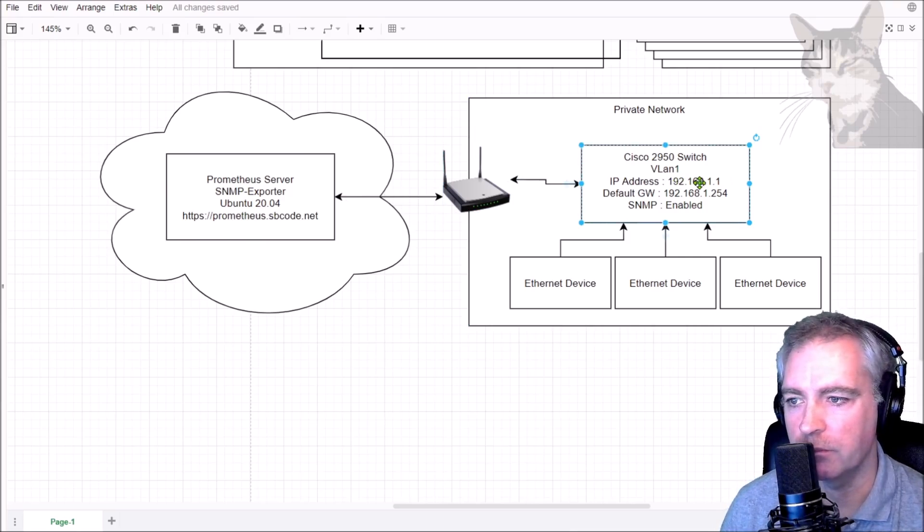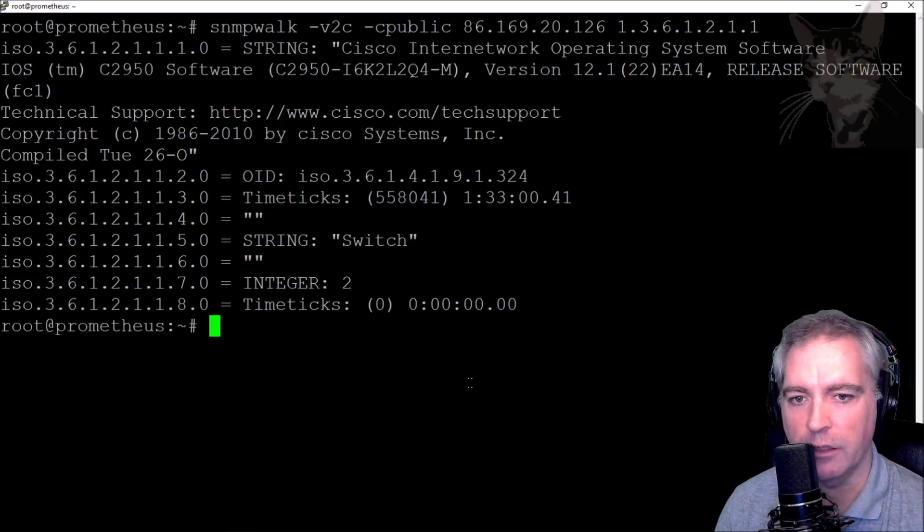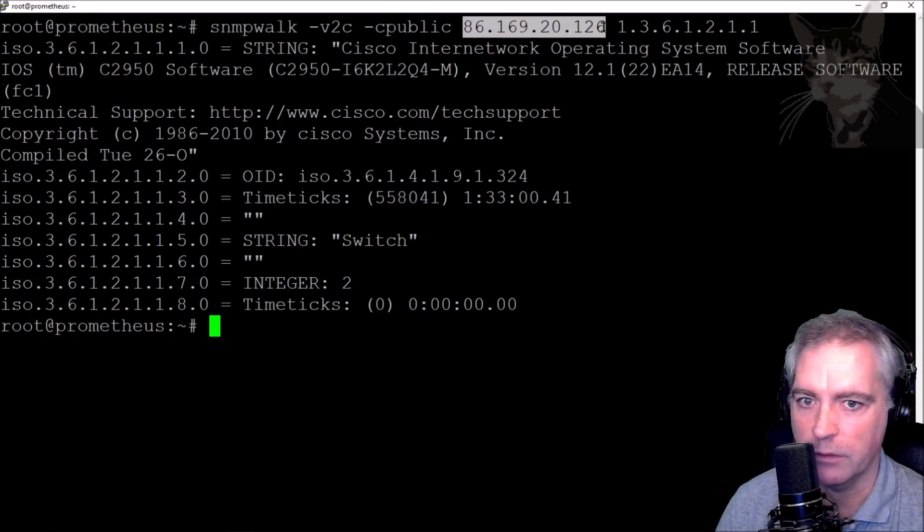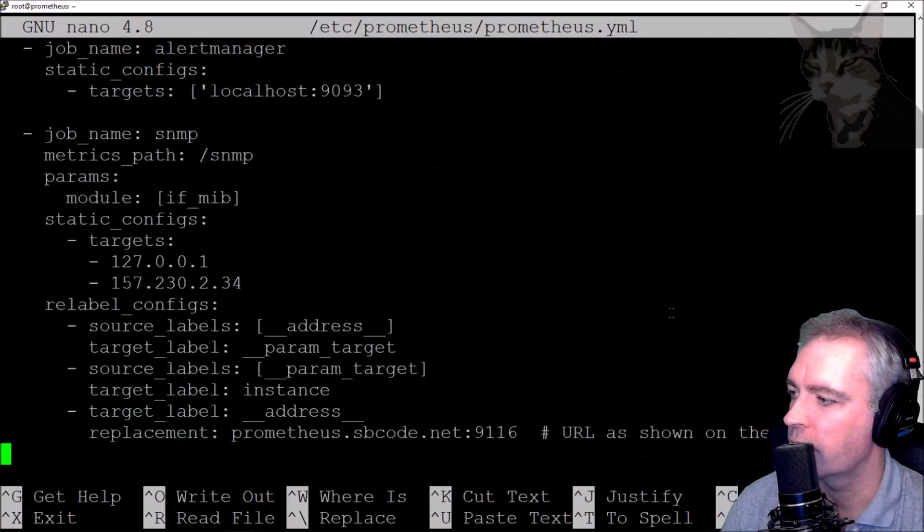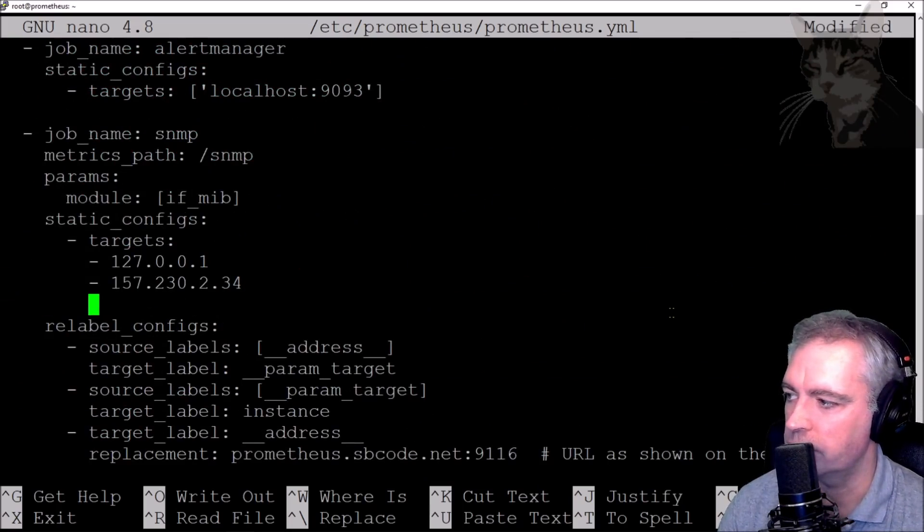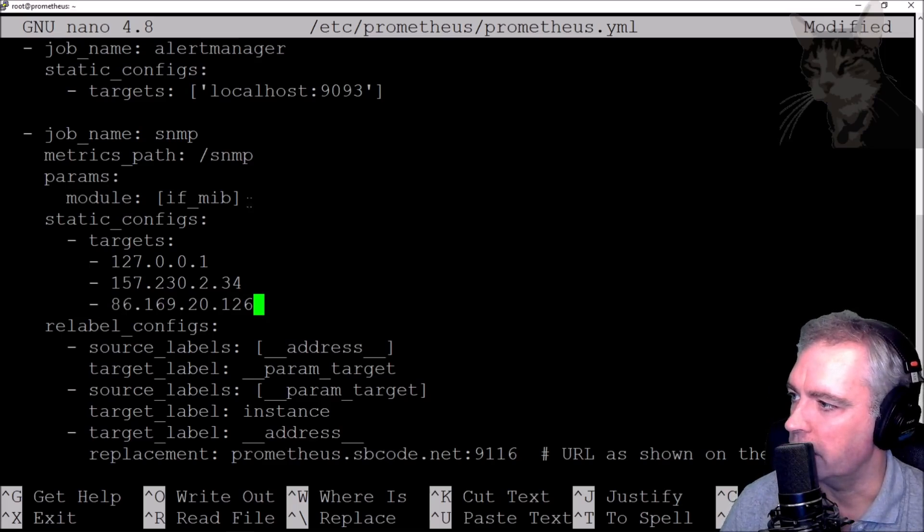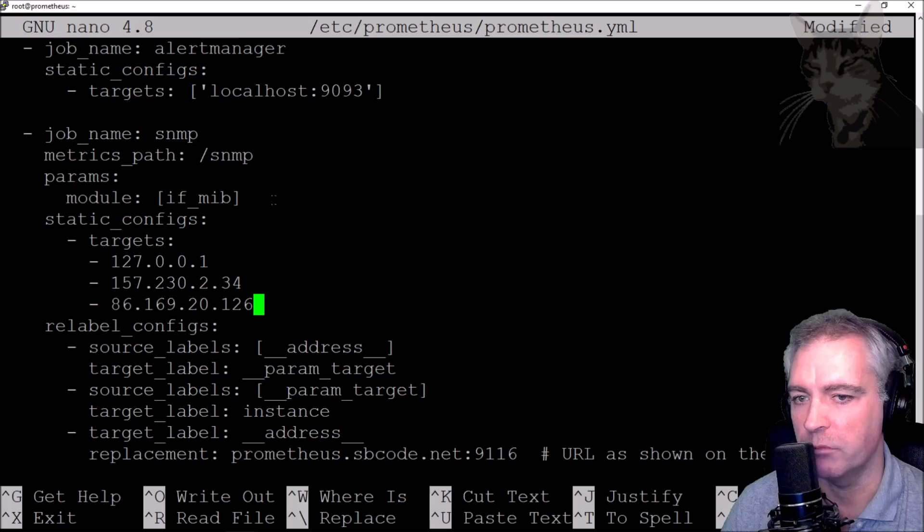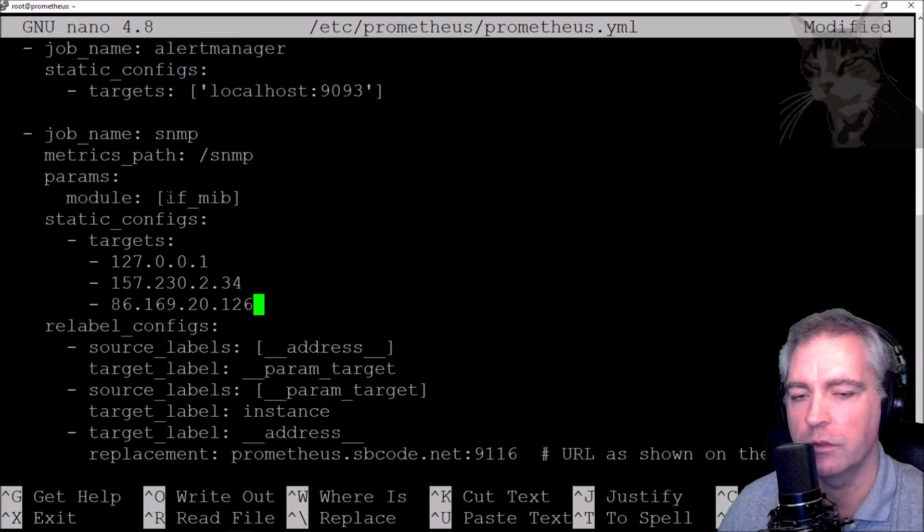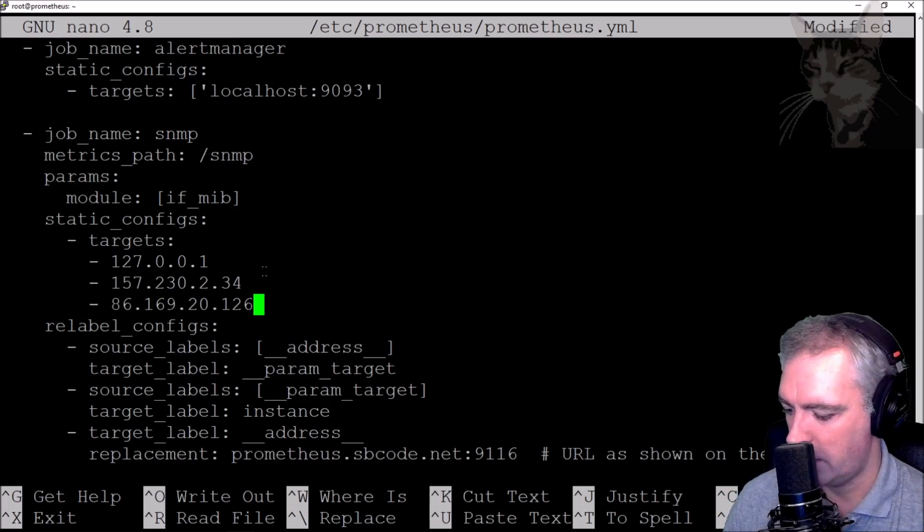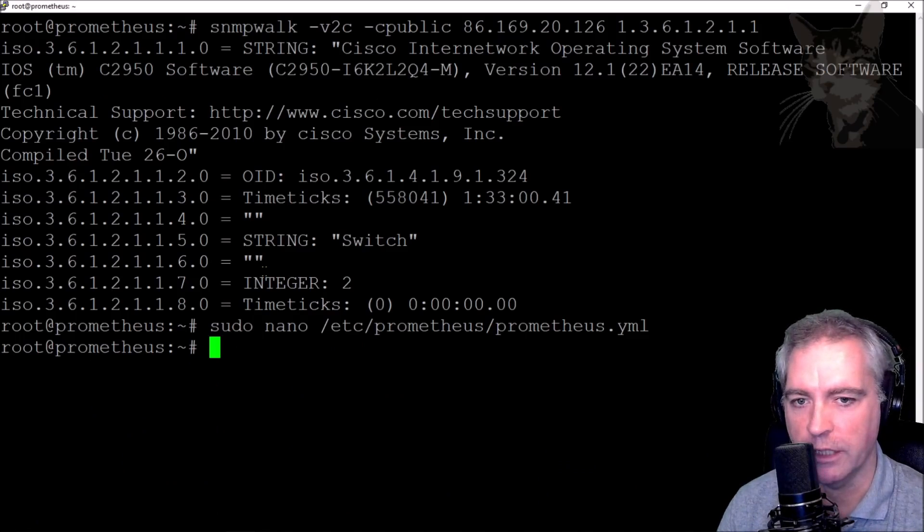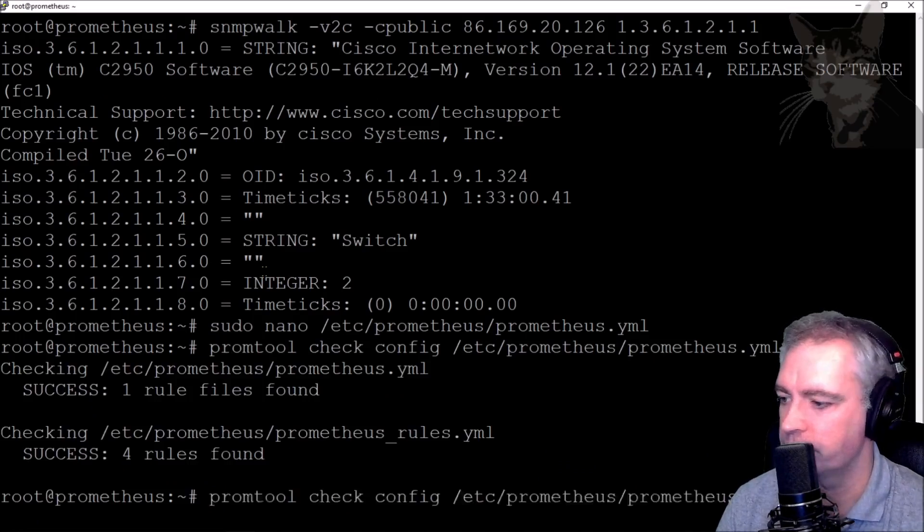Now we should configure the yml for Prometheus and tell it about this new IP address. Open up the prometheus.yml, scroll down, and very quickly I can add a new scrape target. That's the IP address: SNMP metrics. It's using the if_mib module. The if_mib module is the most generic module that you can use for SNMP devices, so at least start there. Save that. I can verify the syntax is okay using promtool. Restart. Check its status.